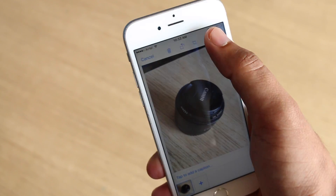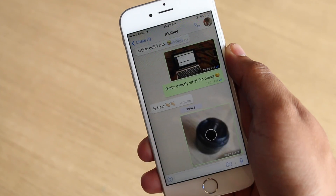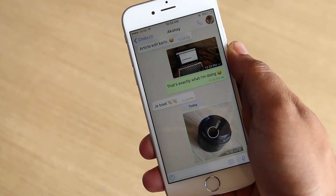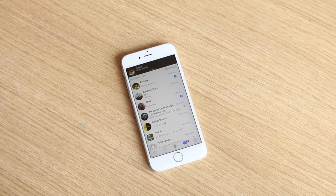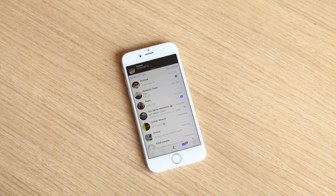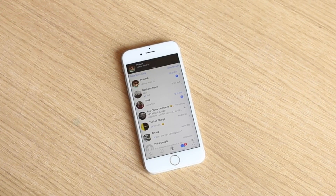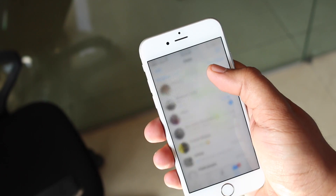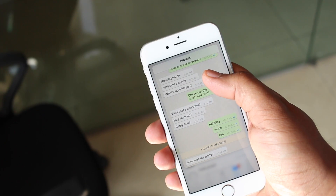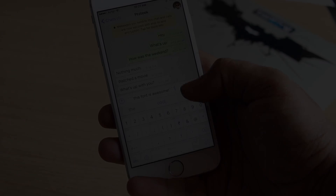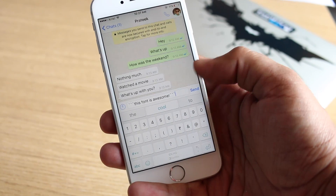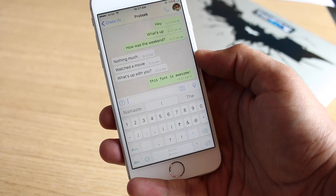We are pretty sure you use WhatsApp a lot, and it's no surprise considering it's the most used messaging app on the planet. While you might be an avid WhatsApp user, chances are you're not aware of all the cool tricks hidden inside WhatsApp. Well, that's what we are here to tell you.